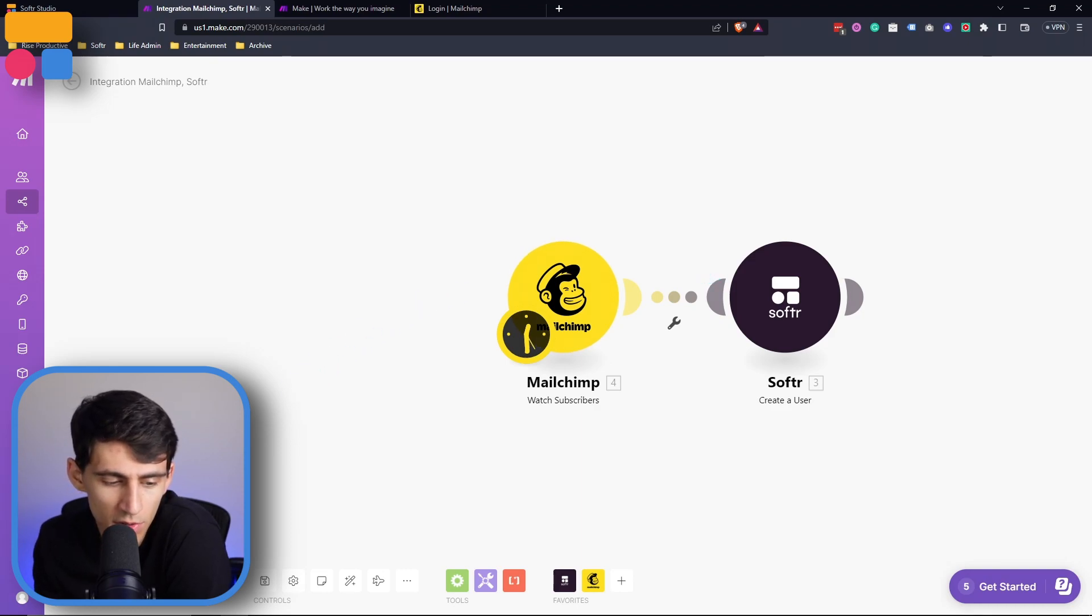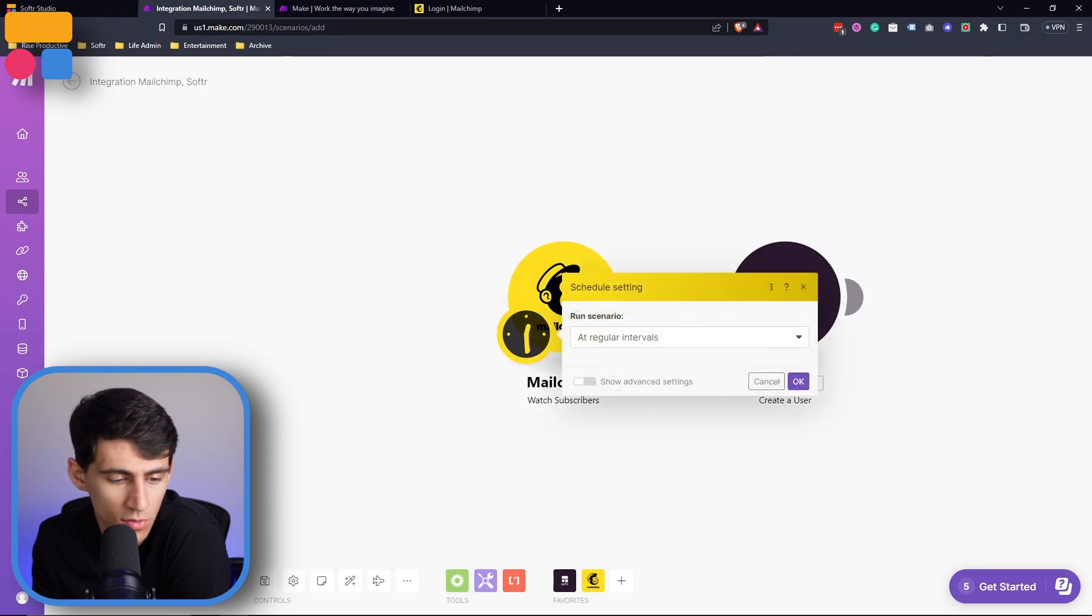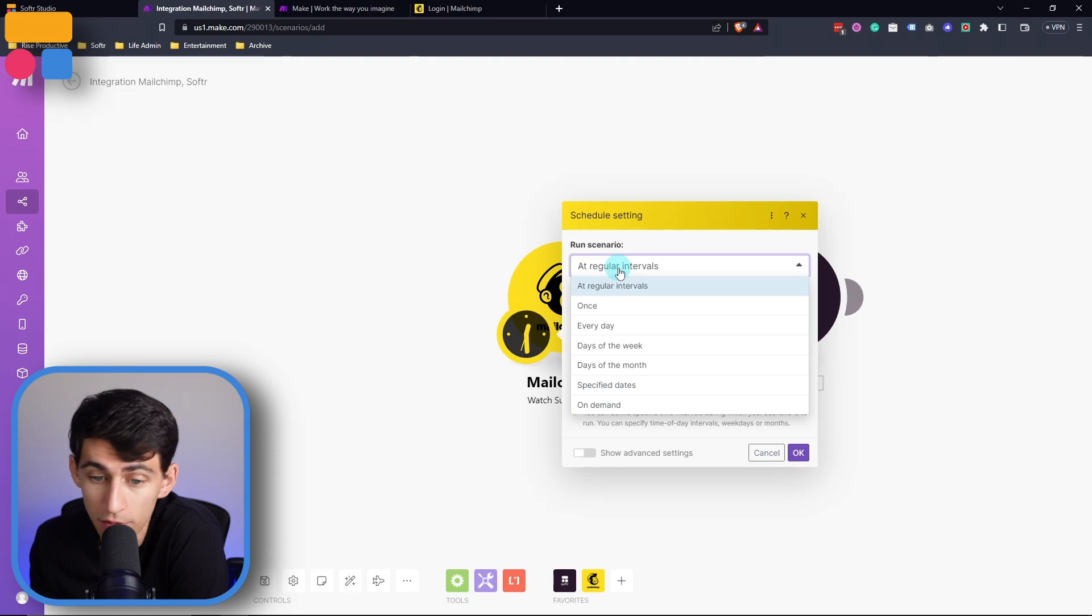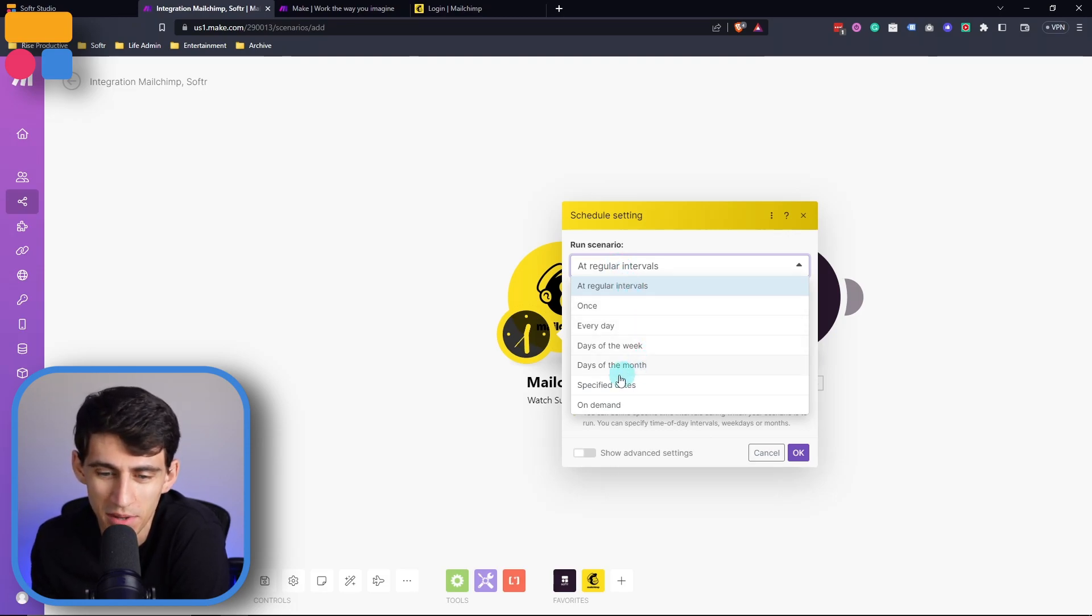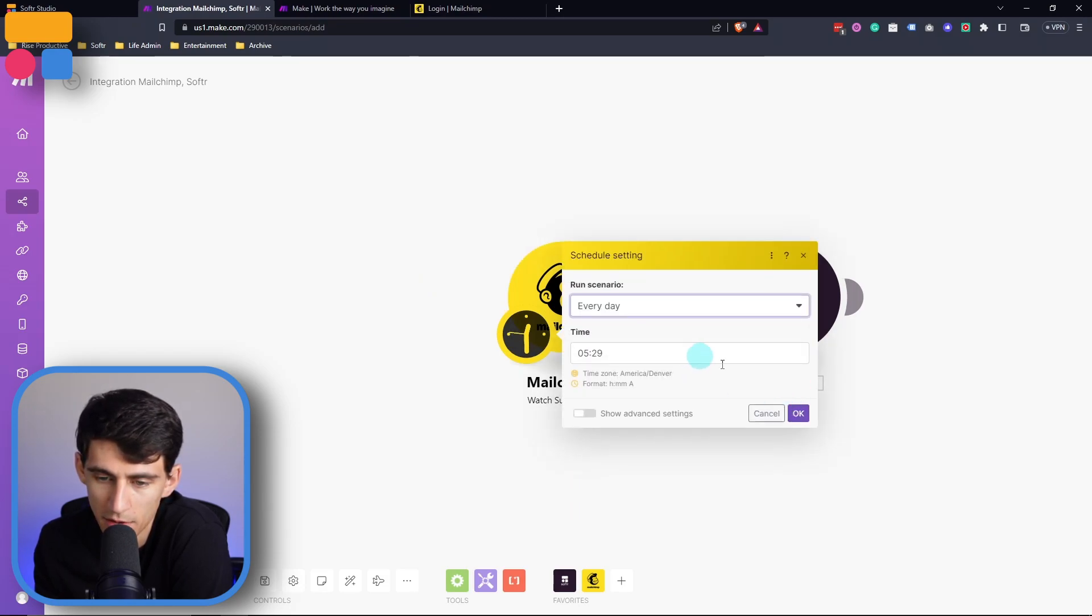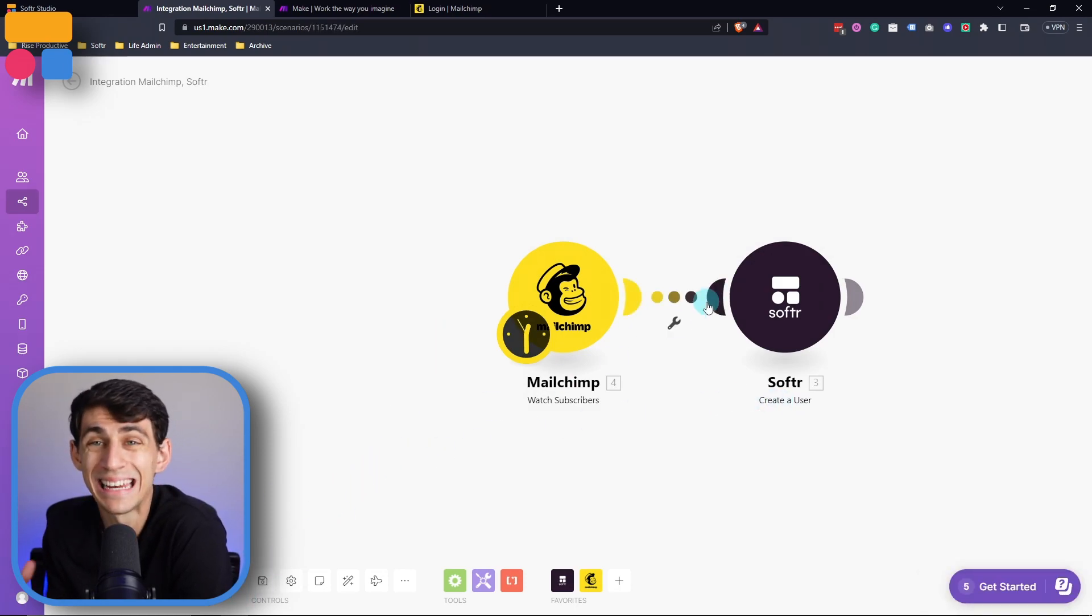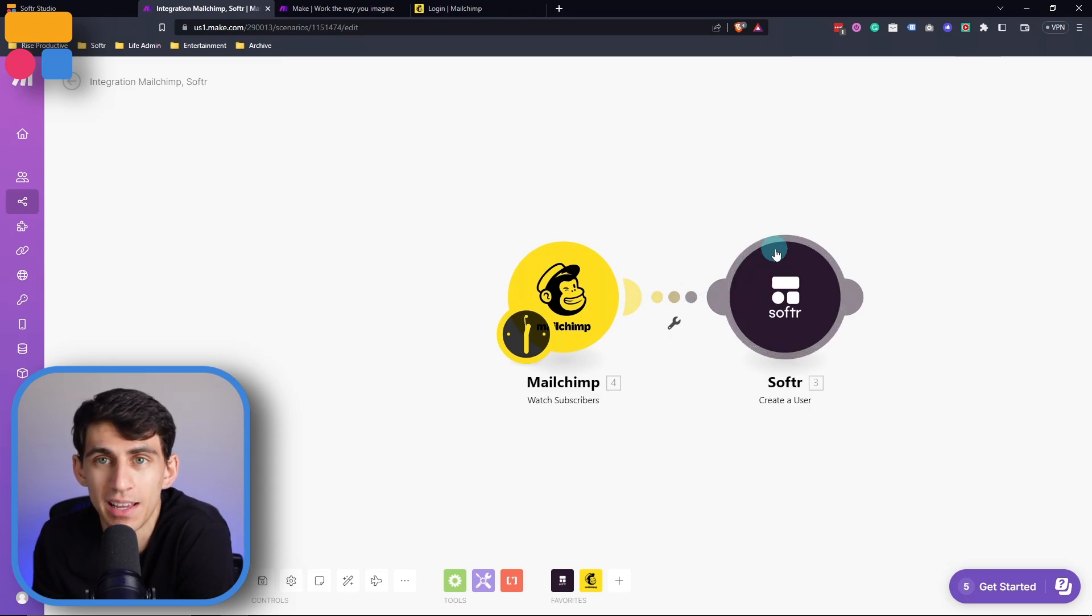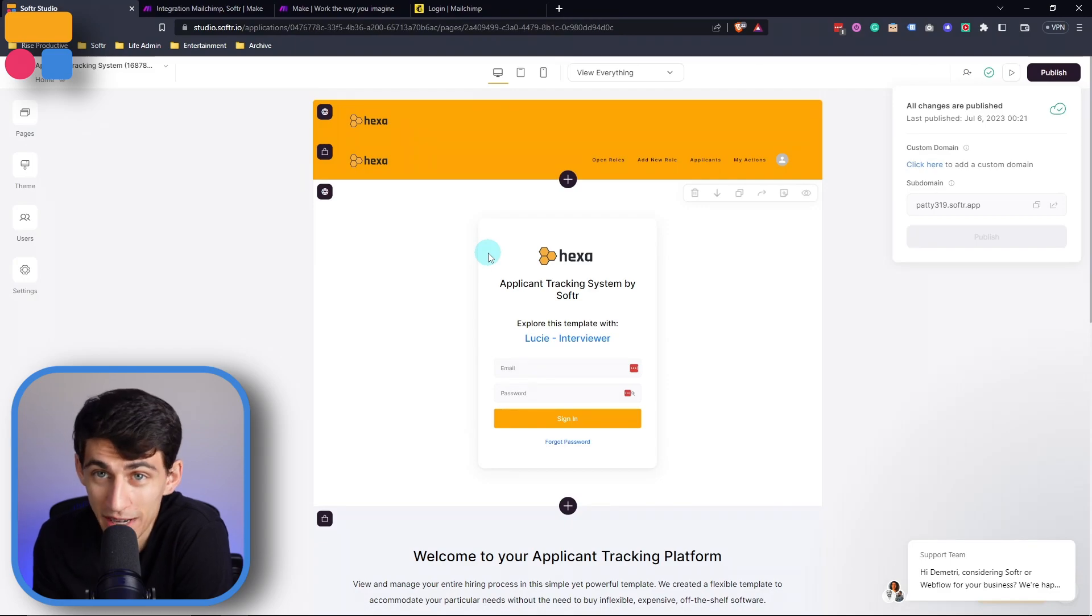So once those fields are mapped, we can turn this on to run however often we want. This varies based on your plan, but you could set it up to regular intervals, once a day, days of the week, days of the month, or any specific dates. So if we set this to every day, we can set off the specific time. Then after saving it, we can turn it on. And anytime we would get a subscriber in MailChimp, it would create a user in our Softer connection that is connected to this applicant tracking system.